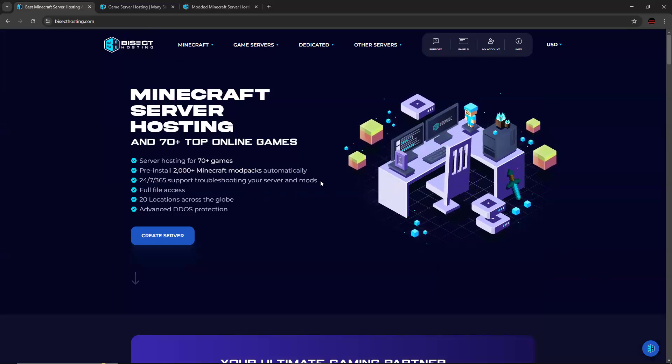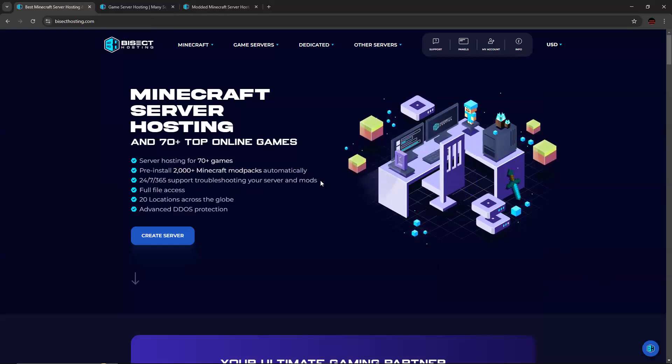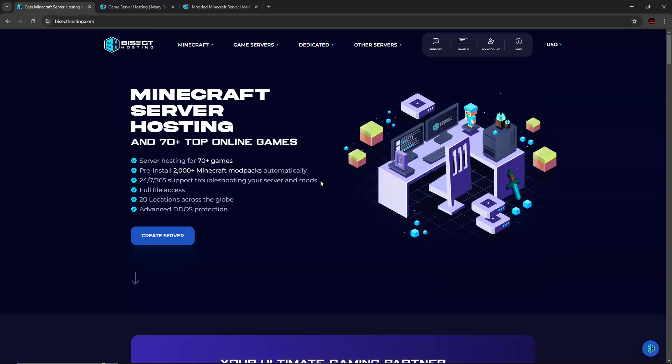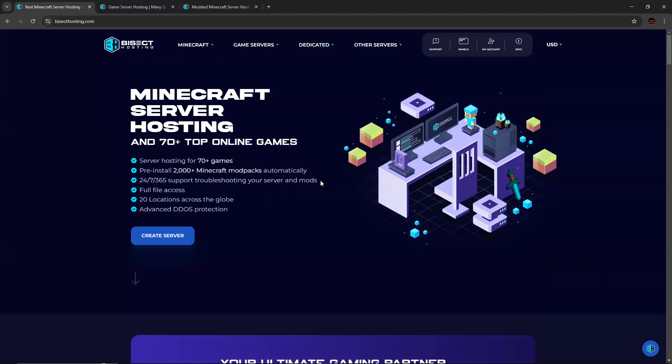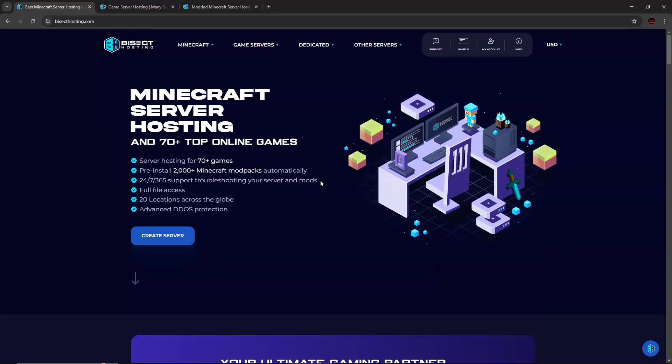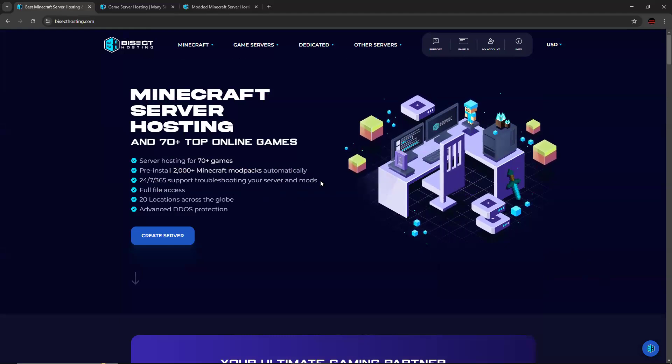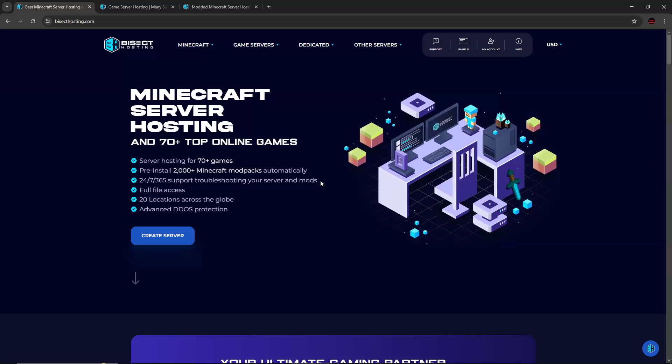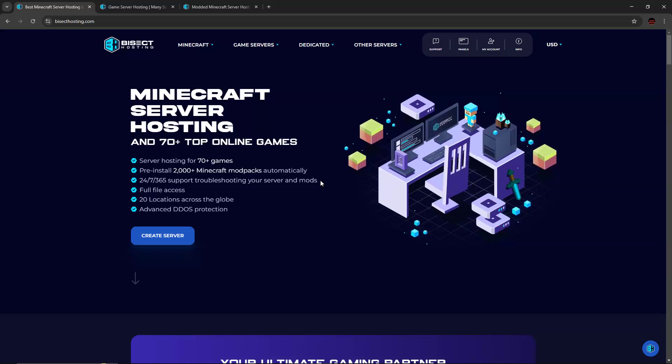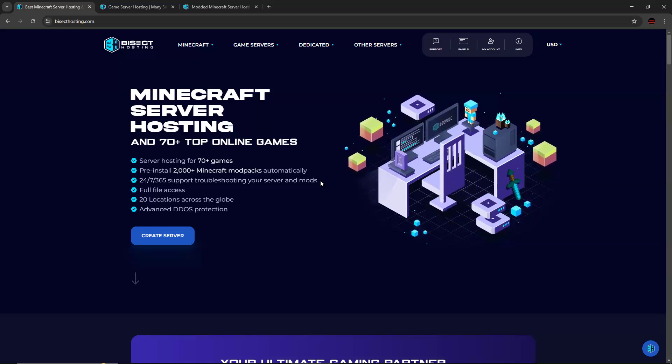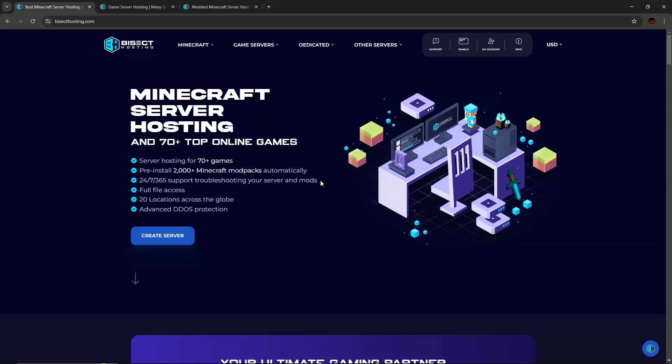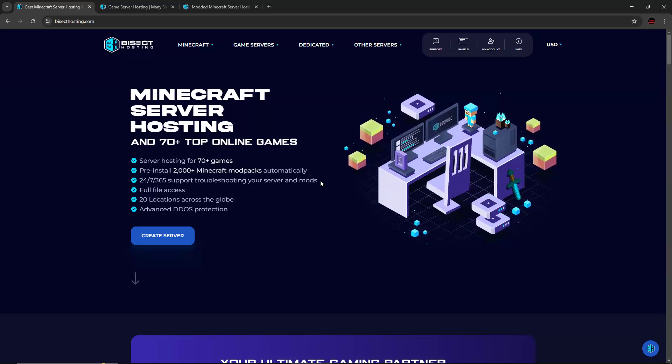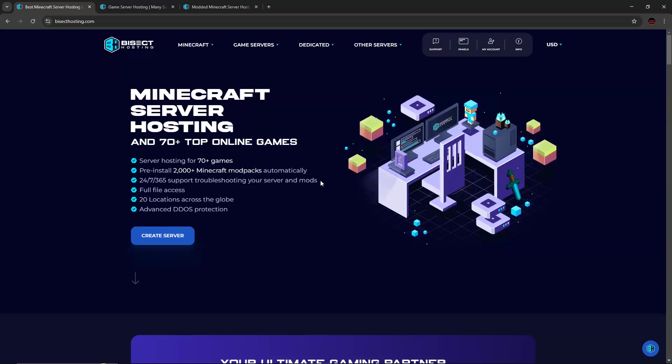So I can especially attest to this because I use the service personally for my friends. And if I'm running into an issue, they are very prompt and helpful and they're friendly as well in getting things resolved.